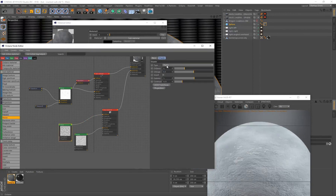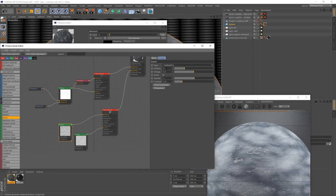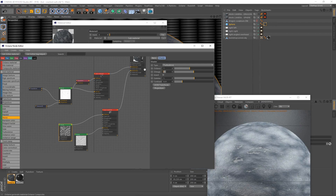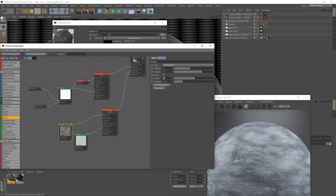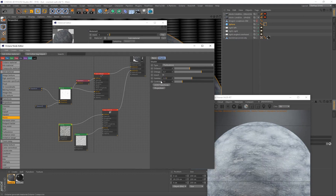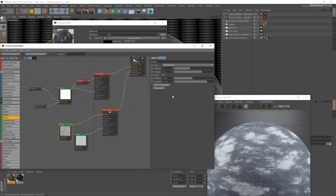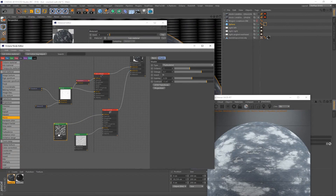Select the noise and change the type to Turbulence. I'll input predetermined values: Octaves 7, Omega 0.7. You can see the noise in the diffuse already blending with the other material — this is a cool way to add additional color variation. I'll set Gamma to 0.59.